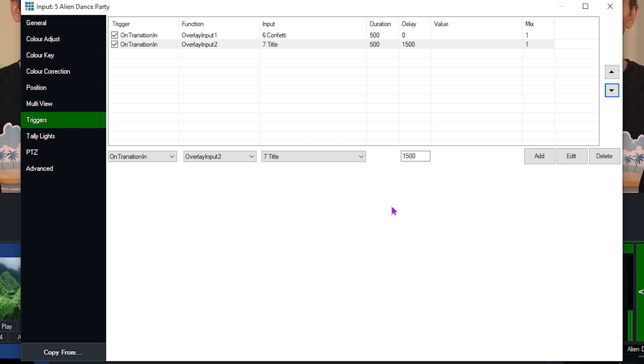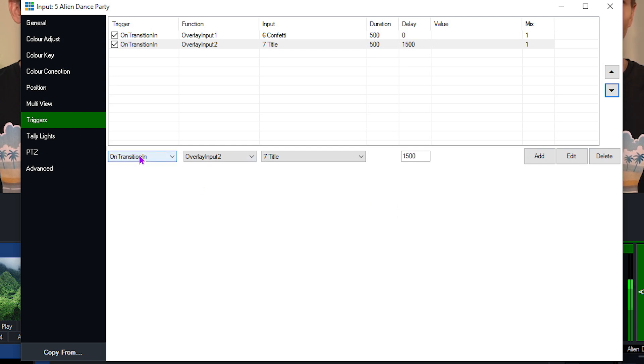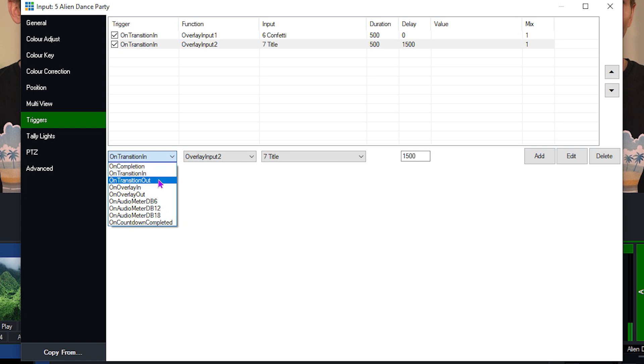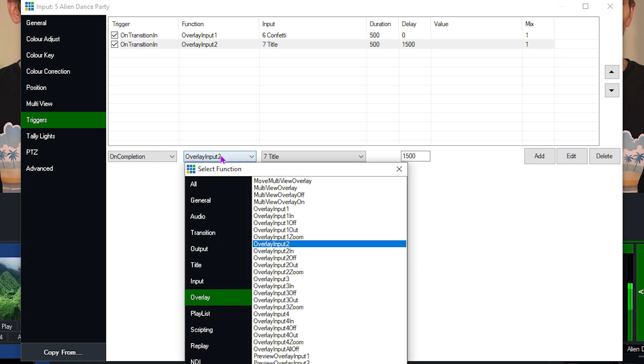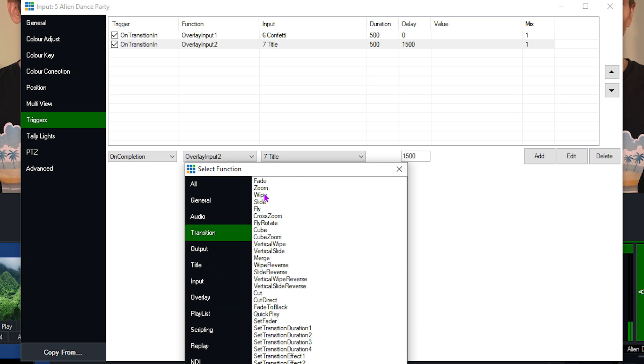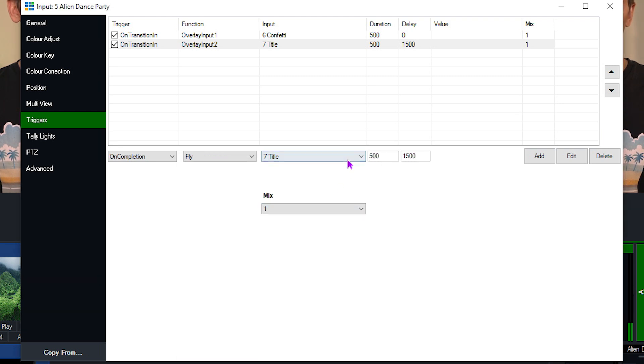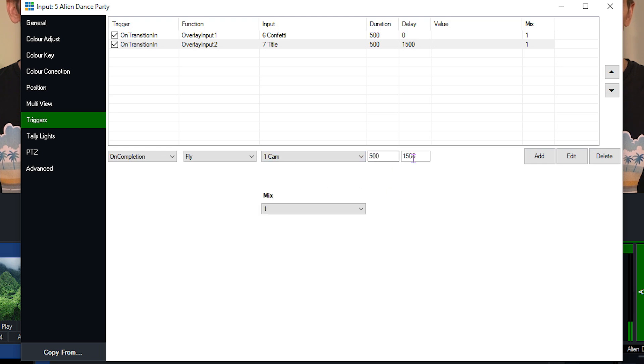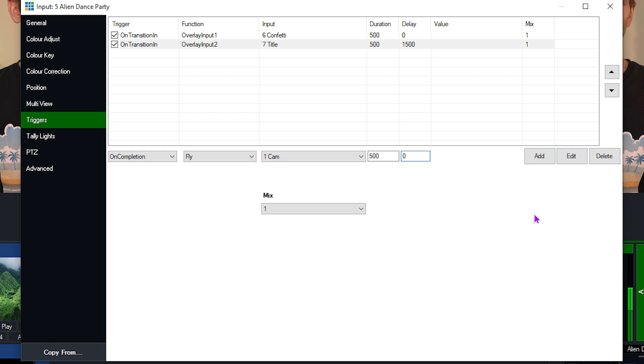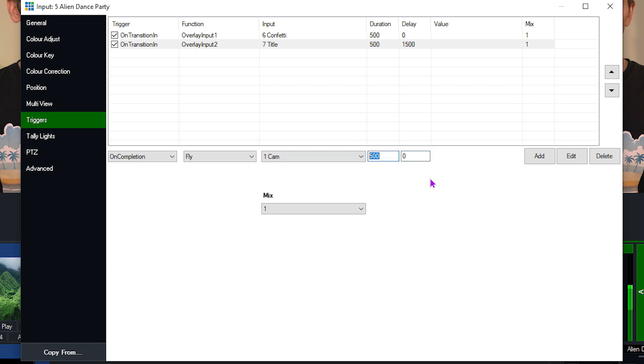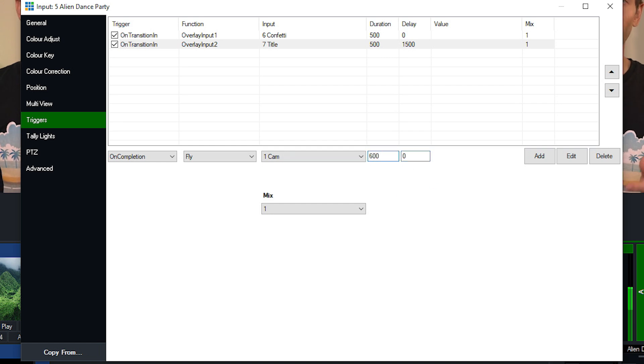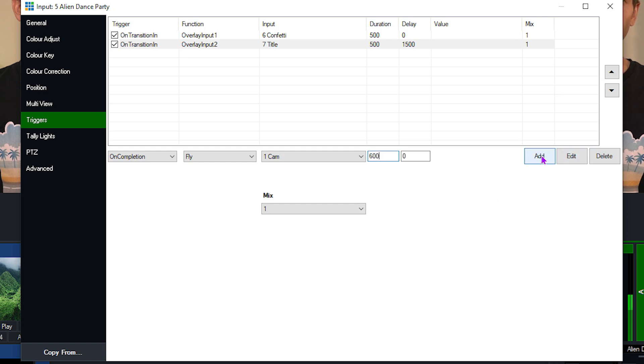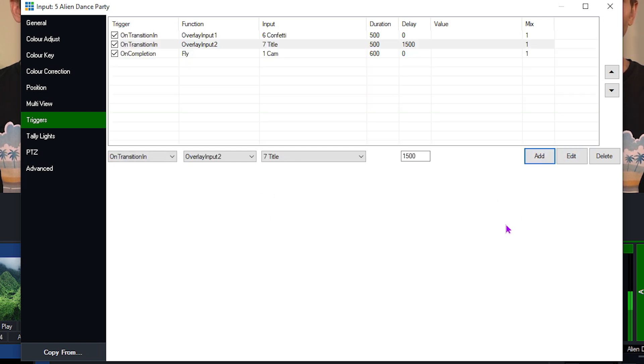So now I've currently got two triggers when this video transitions in. Now I want to set a trigger for when the video finishes as well. So I'll go to on completion, then I'll choose to select a transition effect. Let's just go with a fly. I want that to fly back to my main camera. I don't want to have a delay, so I'm going to set this to zero. The effect can be 500 because that's a transition effect. I can make this longer or slower if I want to, it's up to you. And then I just click add when I am done.